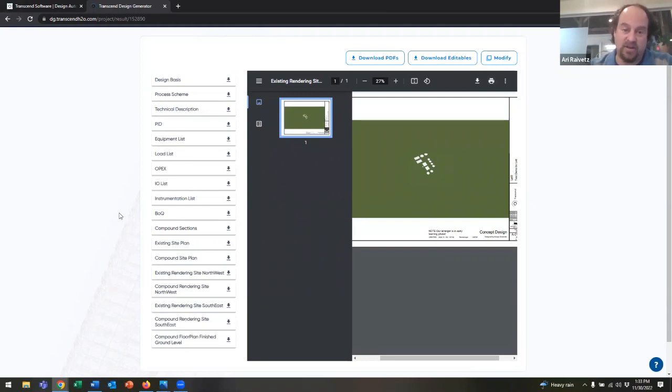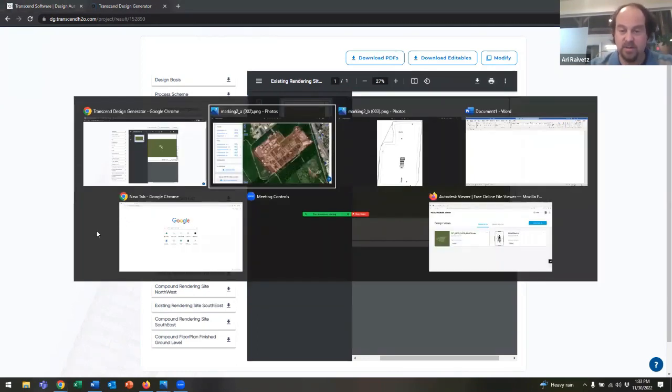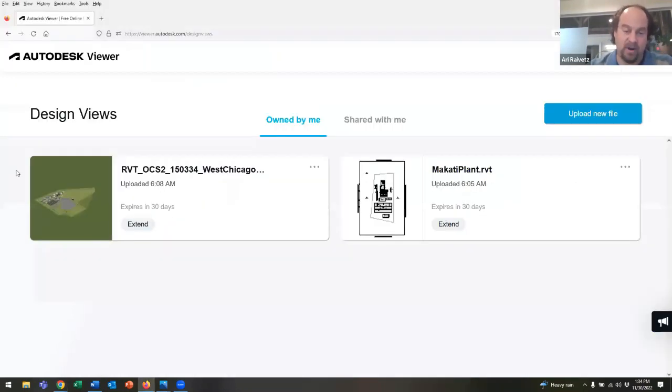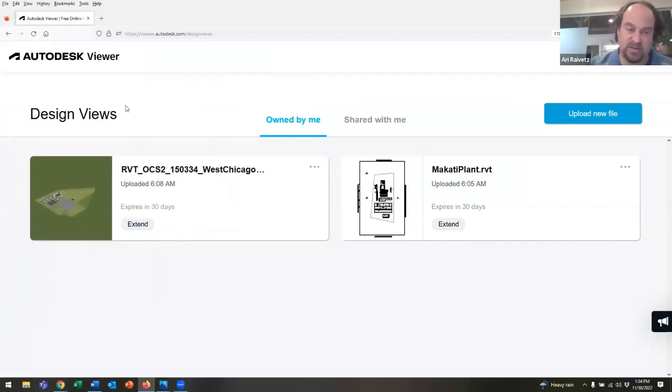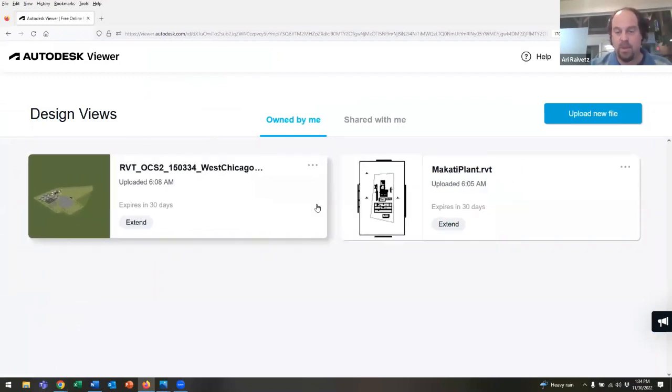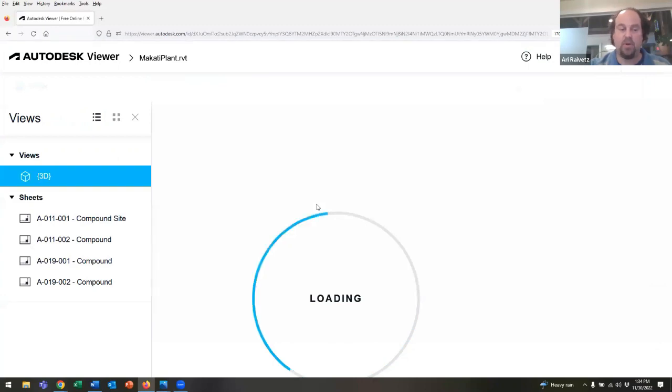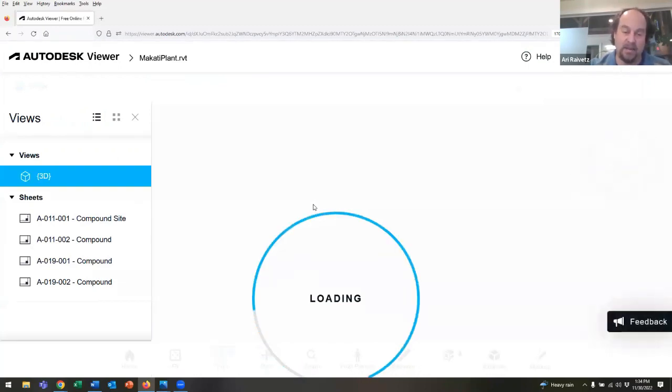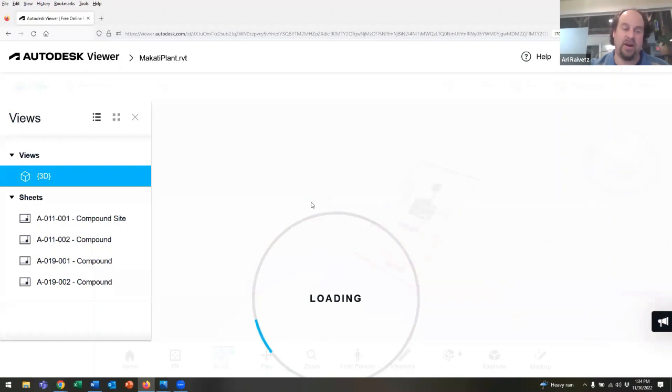One of the key outputs that's generated by the software is a Revit model. What I've done here is uploaded to the Autodesk Viewer a couple of sample Revit files that were generated by Design Generator.